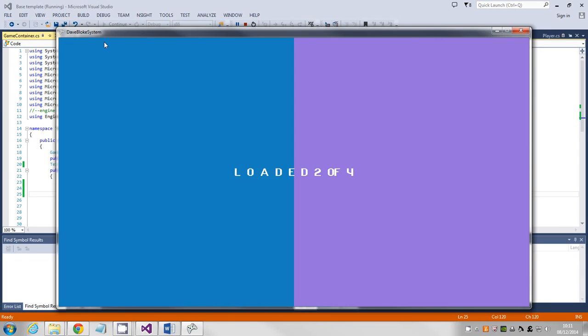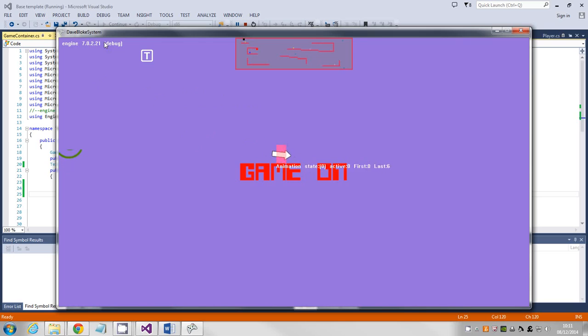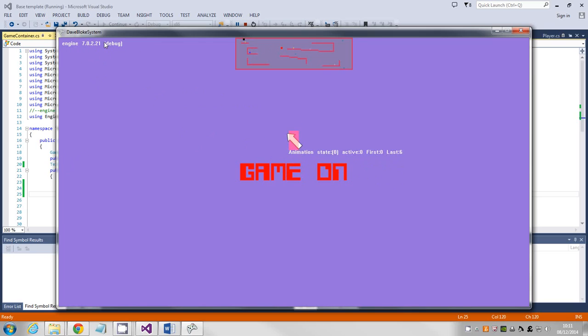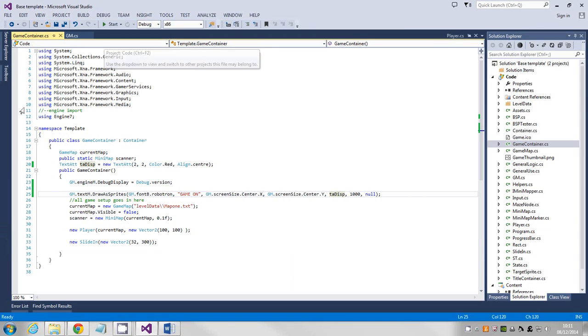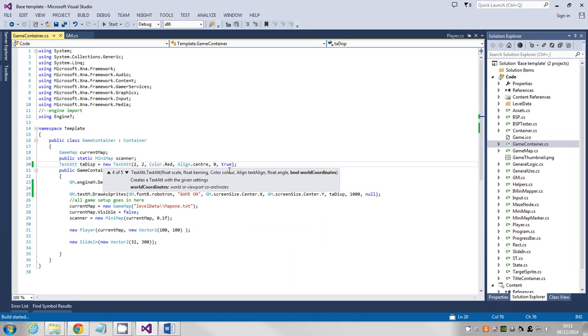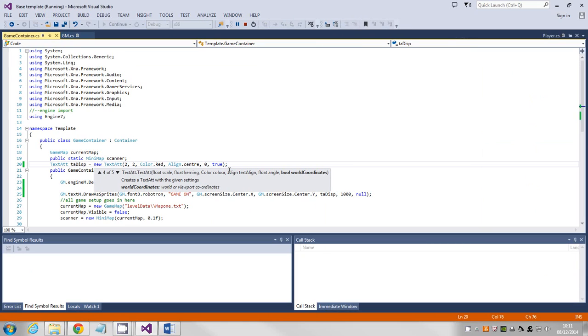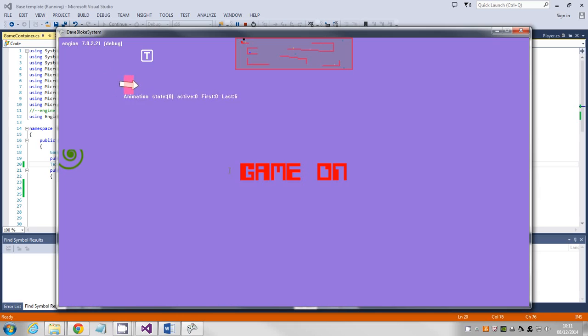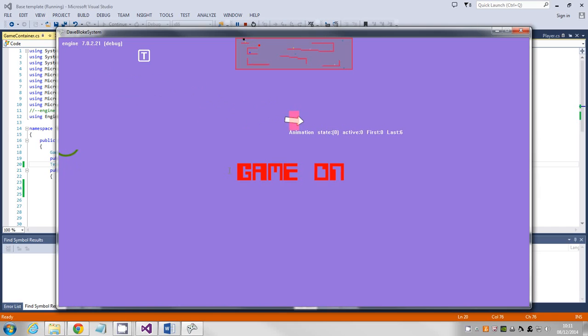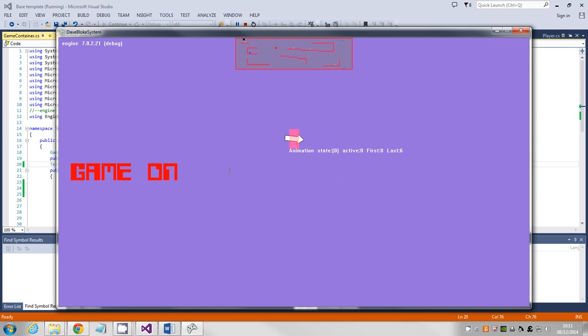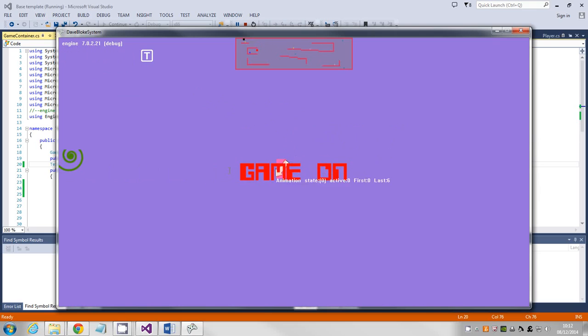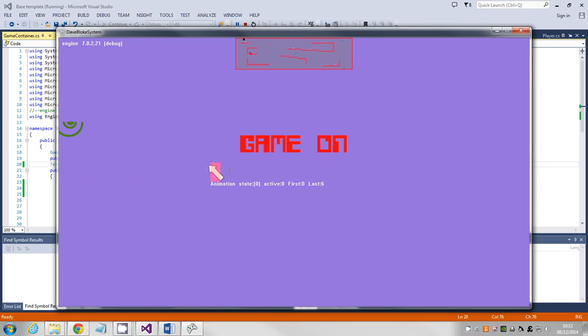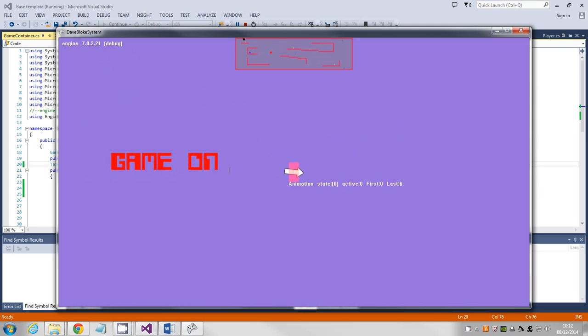By default when you're doing these, this is a scrolling map demo, so as I scroll my map around, the text stays in the center of the screen. Now I can mess about with the attribute. If I say world coordinates, you'll see the difference. So I'm setting that to true for my attribute. So as I scroll my map, game on isn't in the center of the screen, it's just been sat at a fixed position.